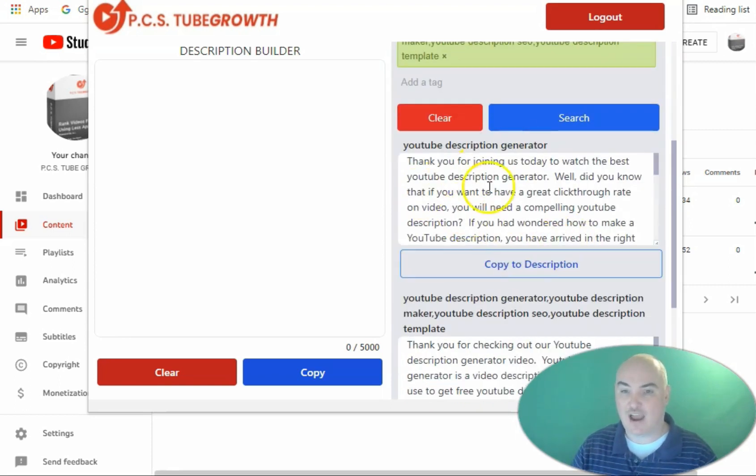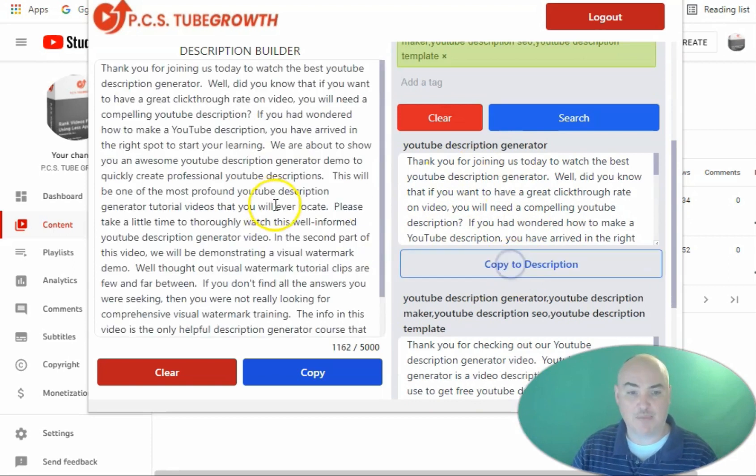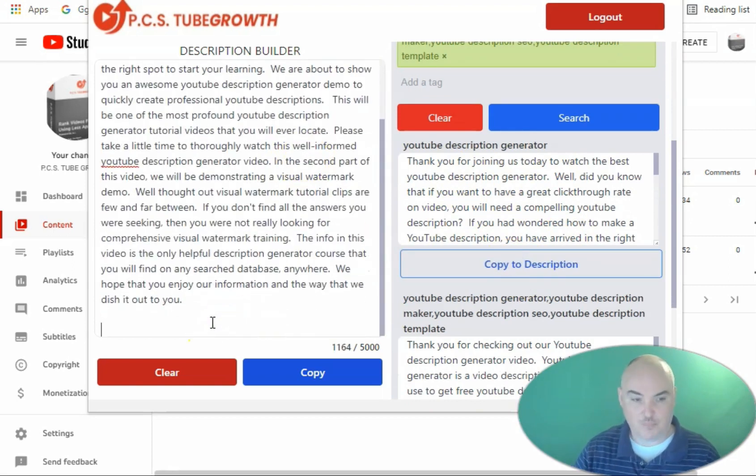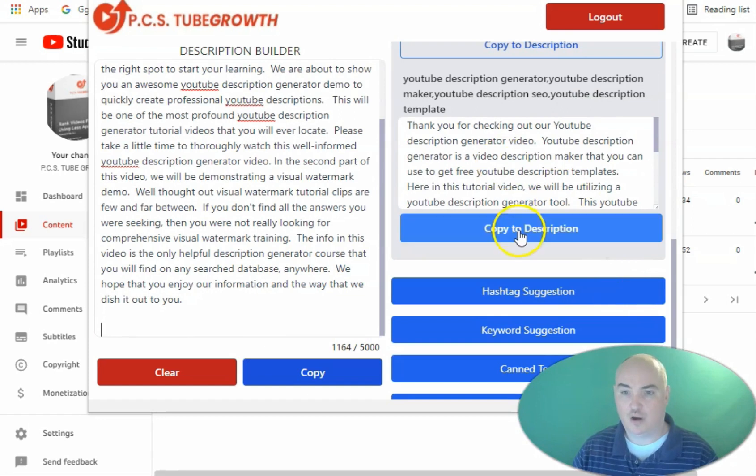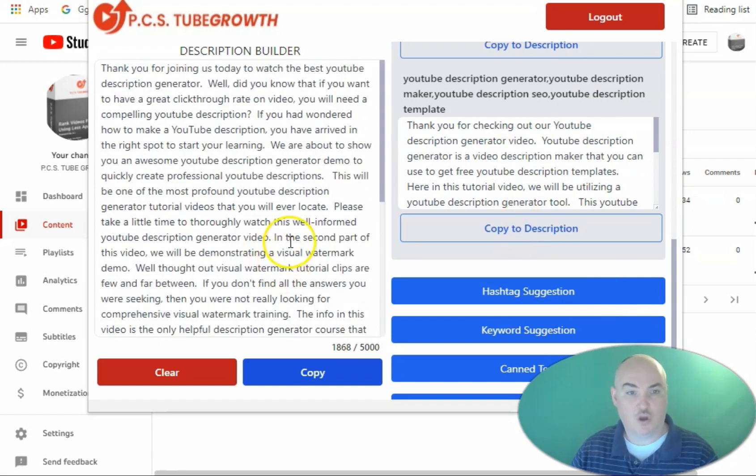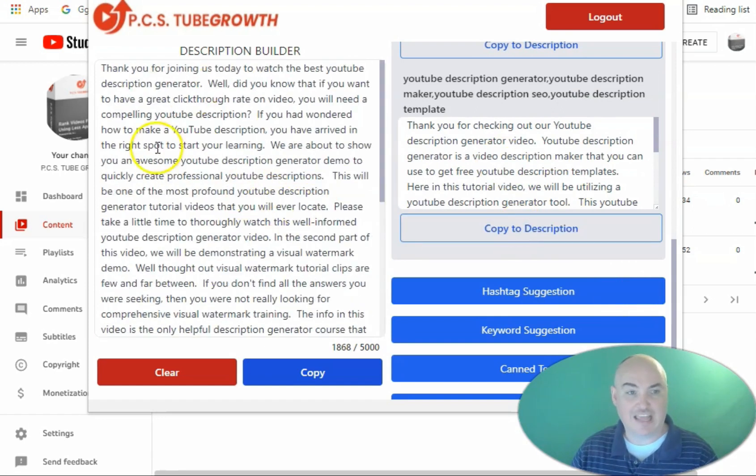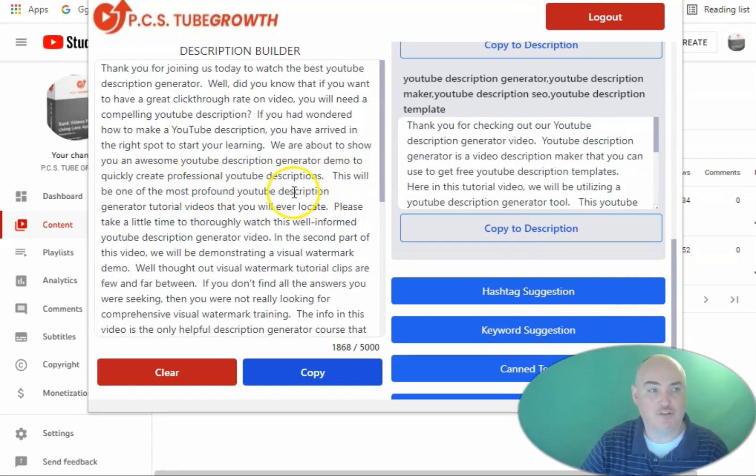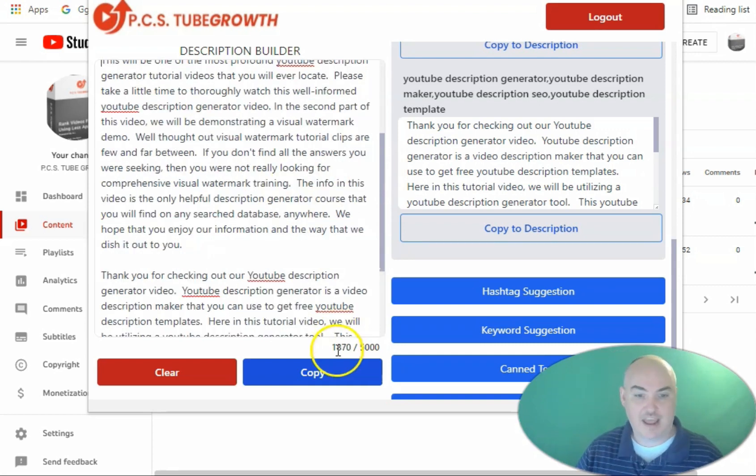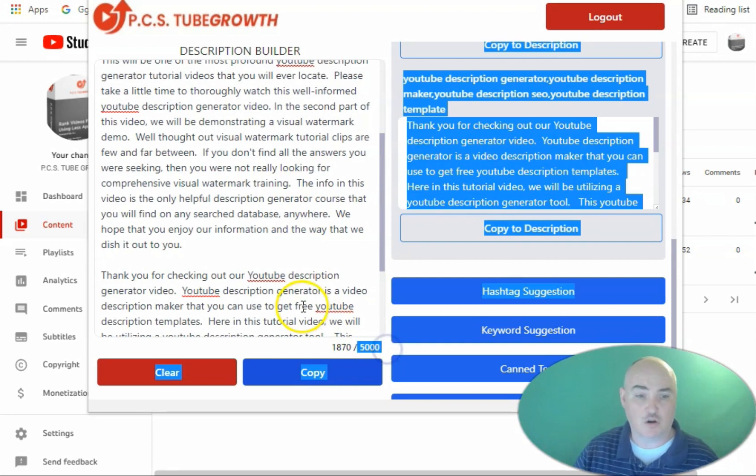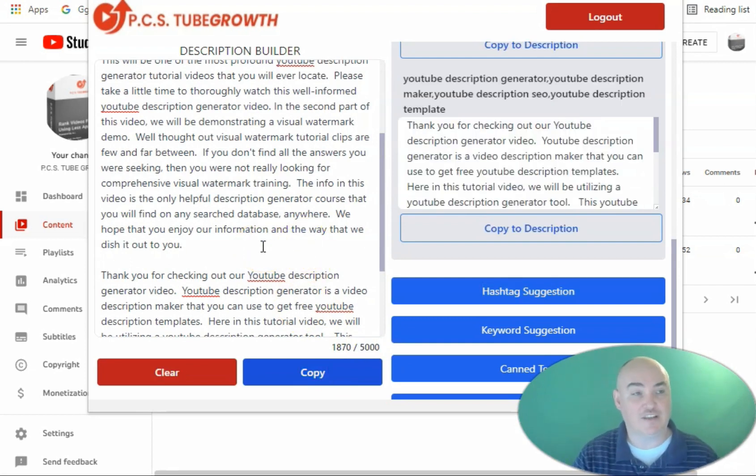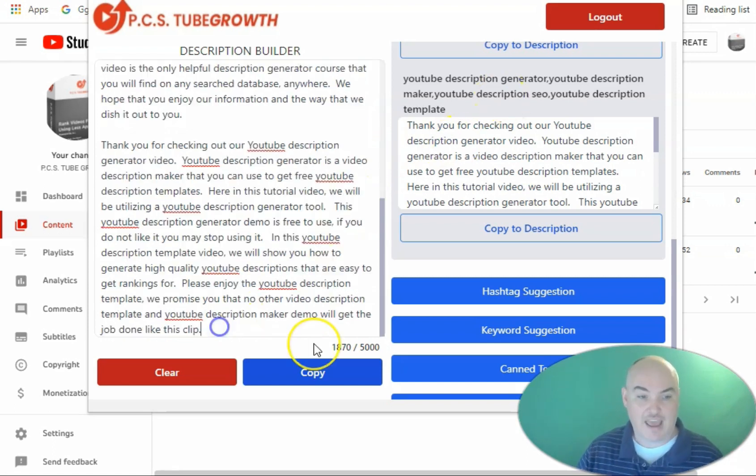Once it generates our content then we're going to just say copy to description and then if we want to put our second paragraph we're going to copy to description. So we have our keywords interlaced inside of the content here. It has been written for us to be able to reach the topic that we want and now we have 1870 characters out of our 5,000 character limit with targeted niche specific content specifically targeted for our keyword that we want to rank for.